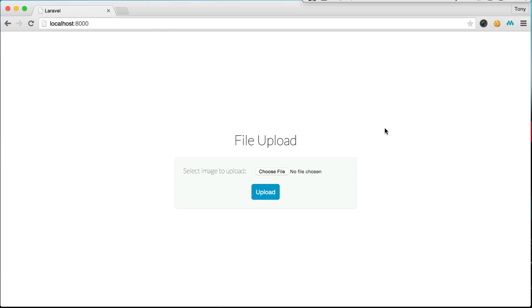Hey guys, what's up? In this quick video I'm going to show you how to upload an image using Laravel and it's very simple.